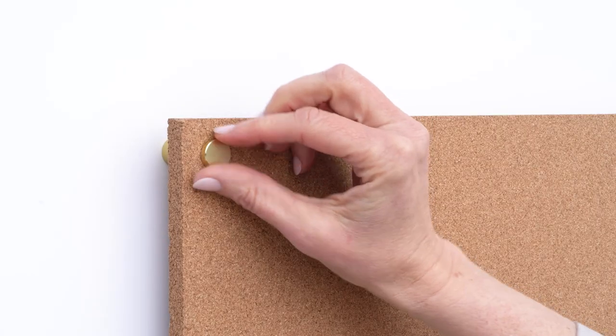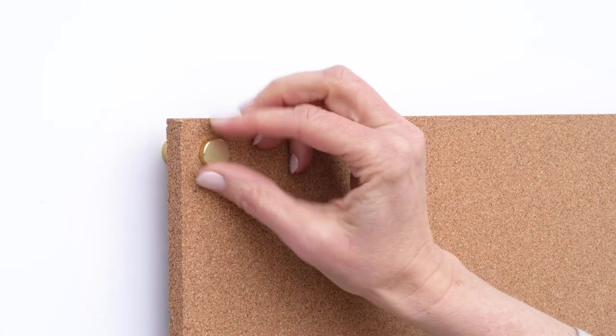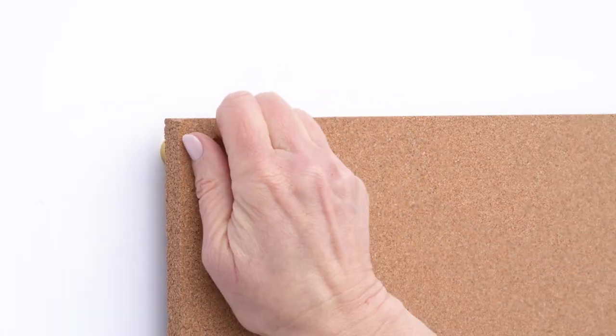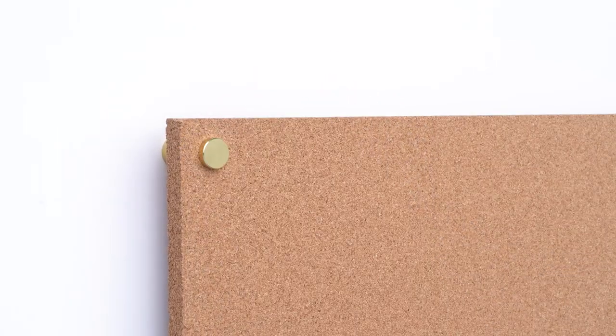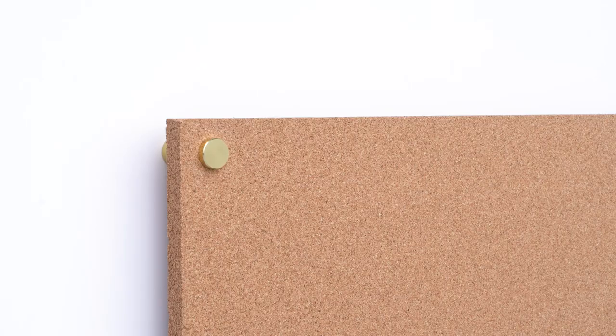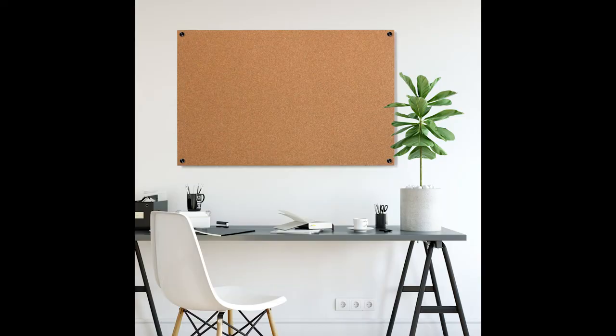After all the caps are on, tighten each of the caps all the way. Finger tight is sufficient. You're now ready to enjoy your new corkboard.